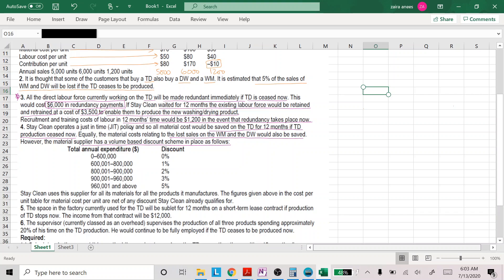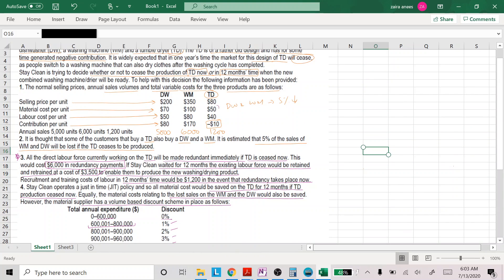Total annual material expenditure: if under 600,000 — no discount; in the mid-ranges — 1%, 2%, 3% discount; and above 960,000 — 5% discount. Stay Clean uses this supplier for materials for all products it manufactures. The material cost figures given in the cost-per-unit table are net of any discounts the company qualifies for — meaning this is not the gross cost but the net cost after discount.